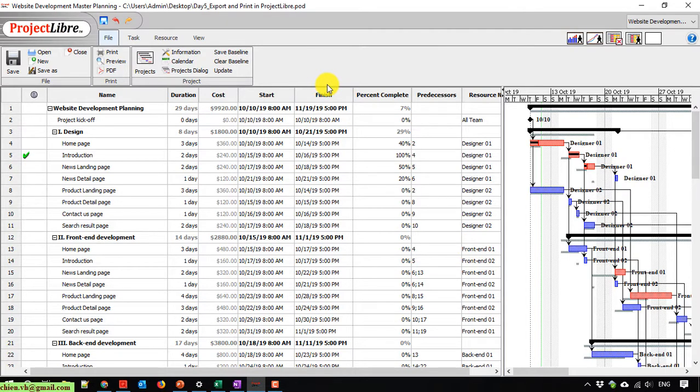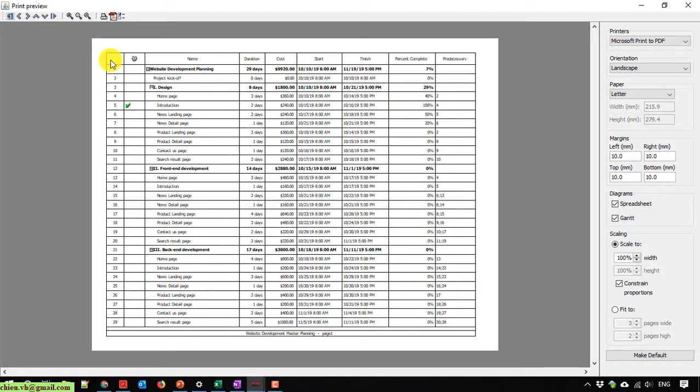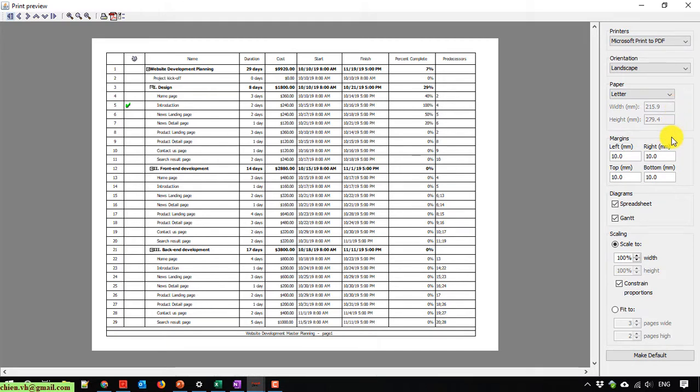In this preview mode we can do some settings before we do the print. So here, if you take a look on the right hand, we have some print preview options.